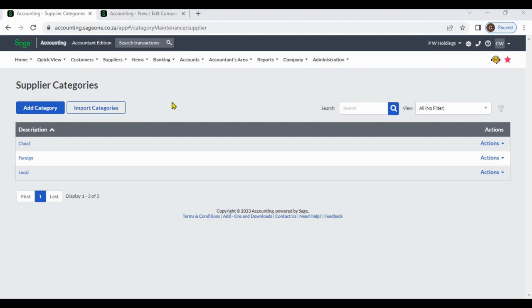This can help businesses to better understand their suppliers and manage their relationships with them. There are many different ways that supplier categories can be defined, and the specific categories used will depend on the needs of the business.